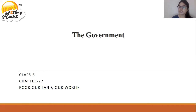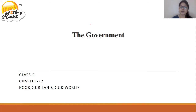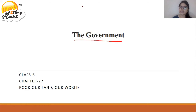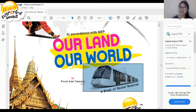A very good morning to all the students of class 6. Today we will study the 27th chapter of social science named 'The Government.' We will study this chapter from the book 'Our Land, Our World,' which is the book of social science.